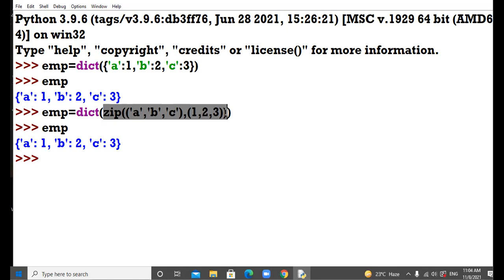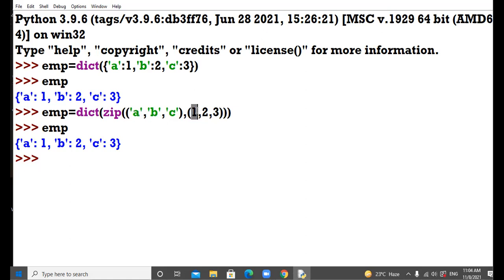Let's move to the next case. The zip function will pick up the first value A from the key section and correlate with the first value in the value section; second key with the second value; third key with the third value. In this way, it will correlate. Am I clear to all? Any questions or queries up till here?